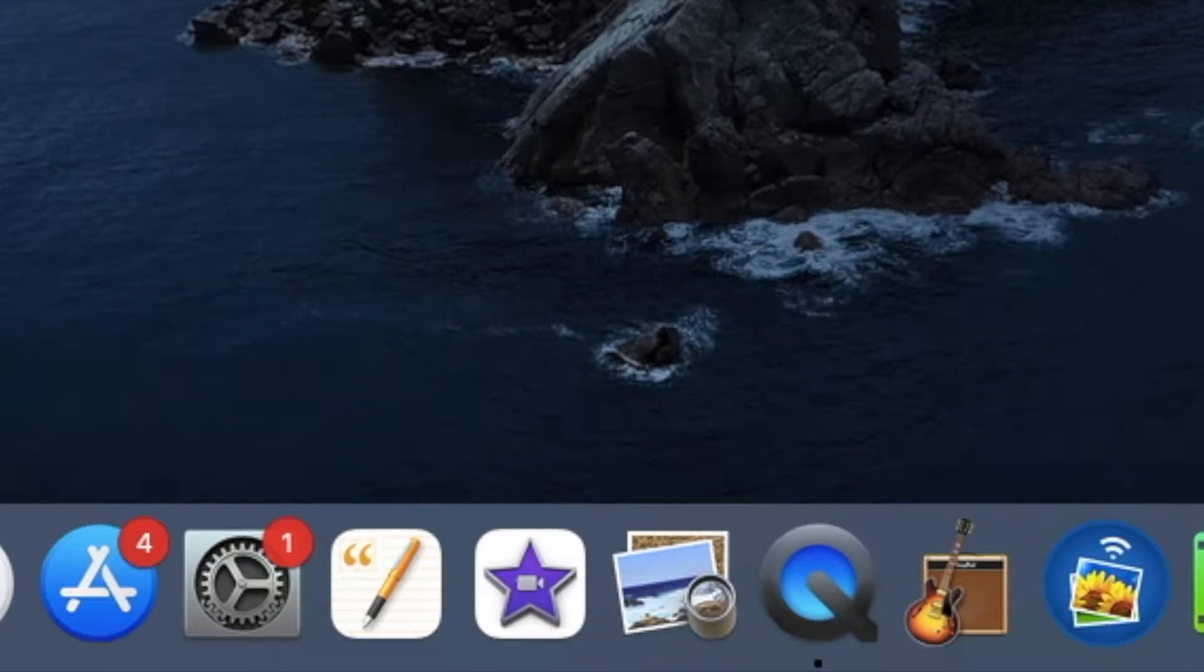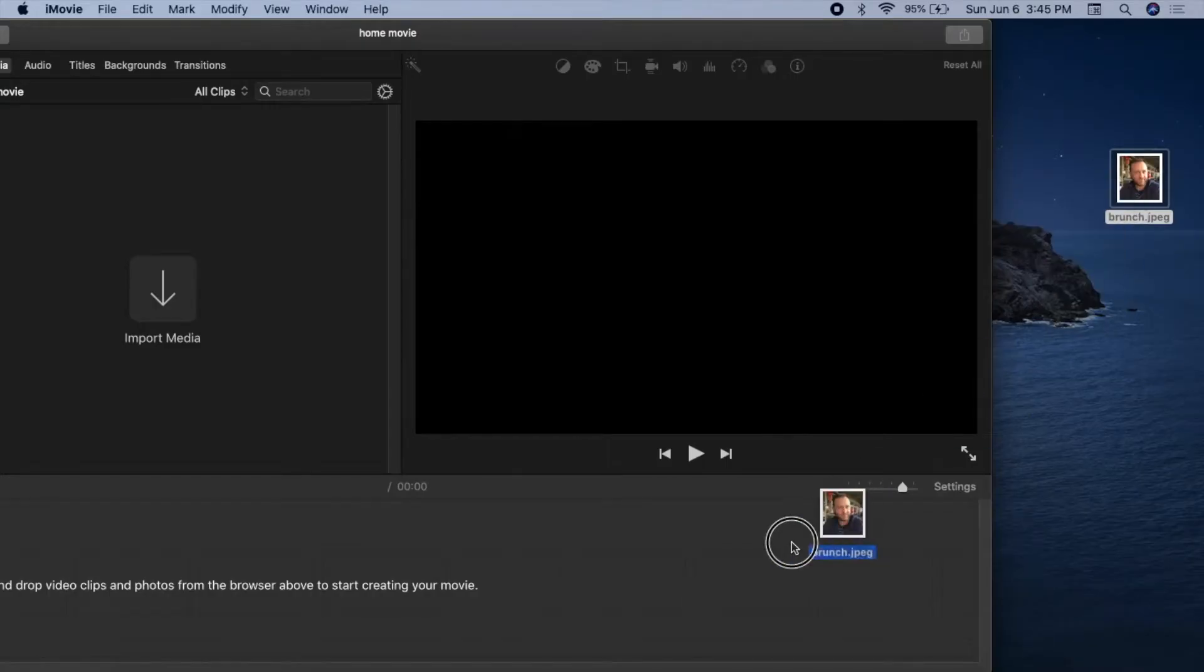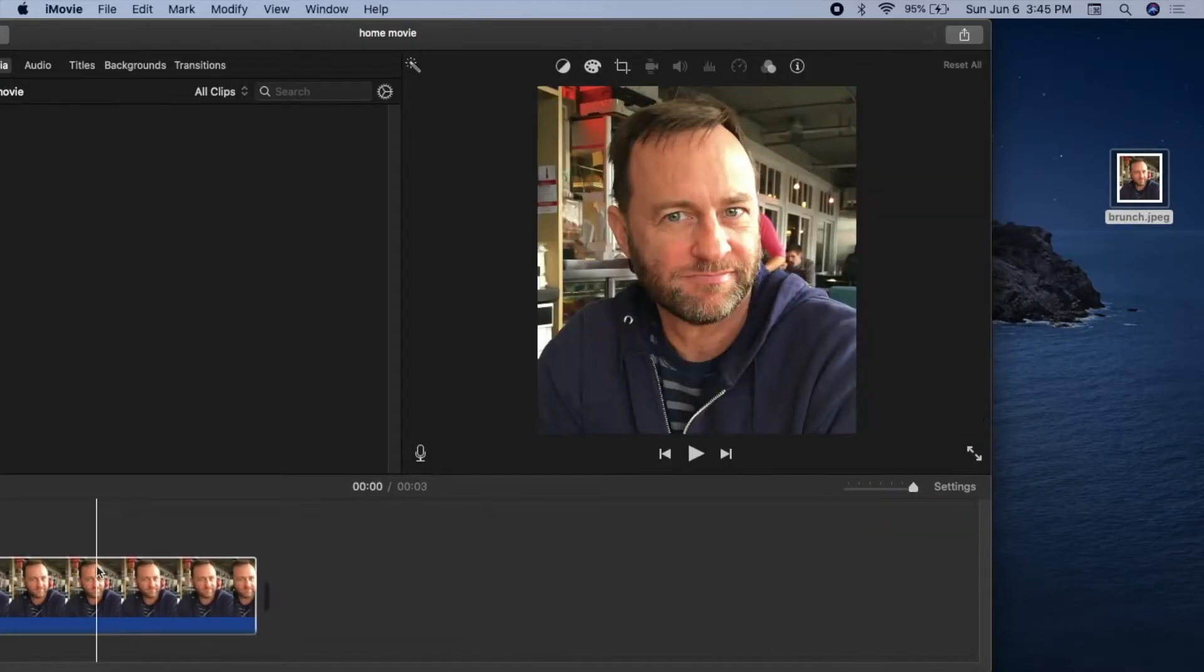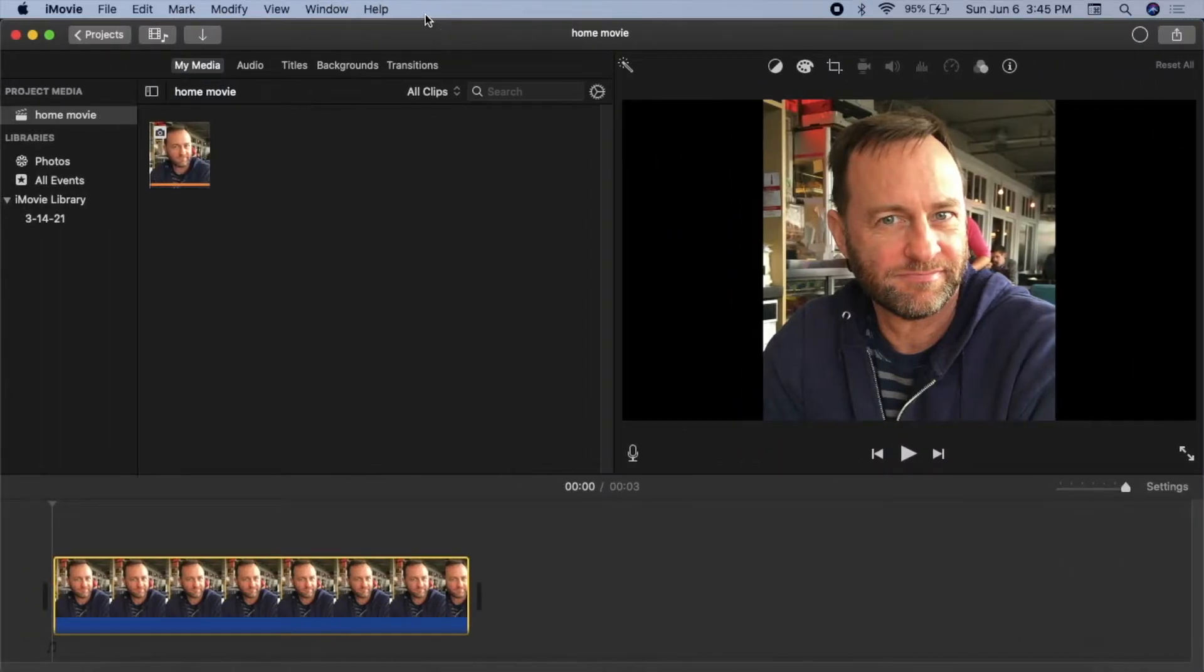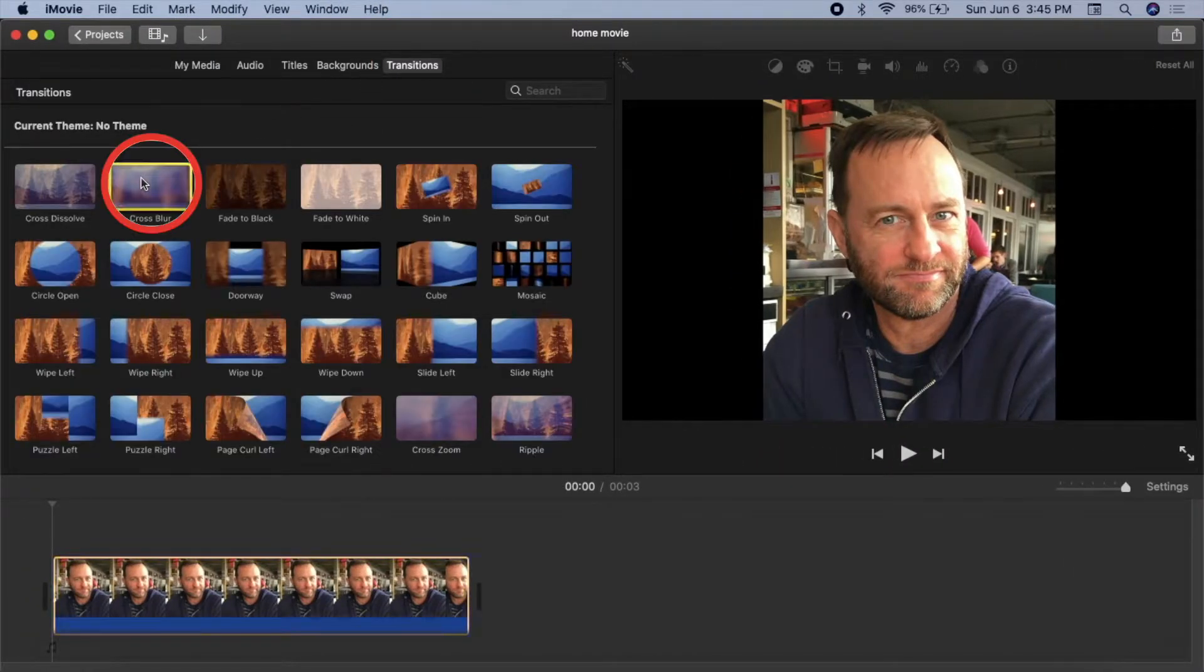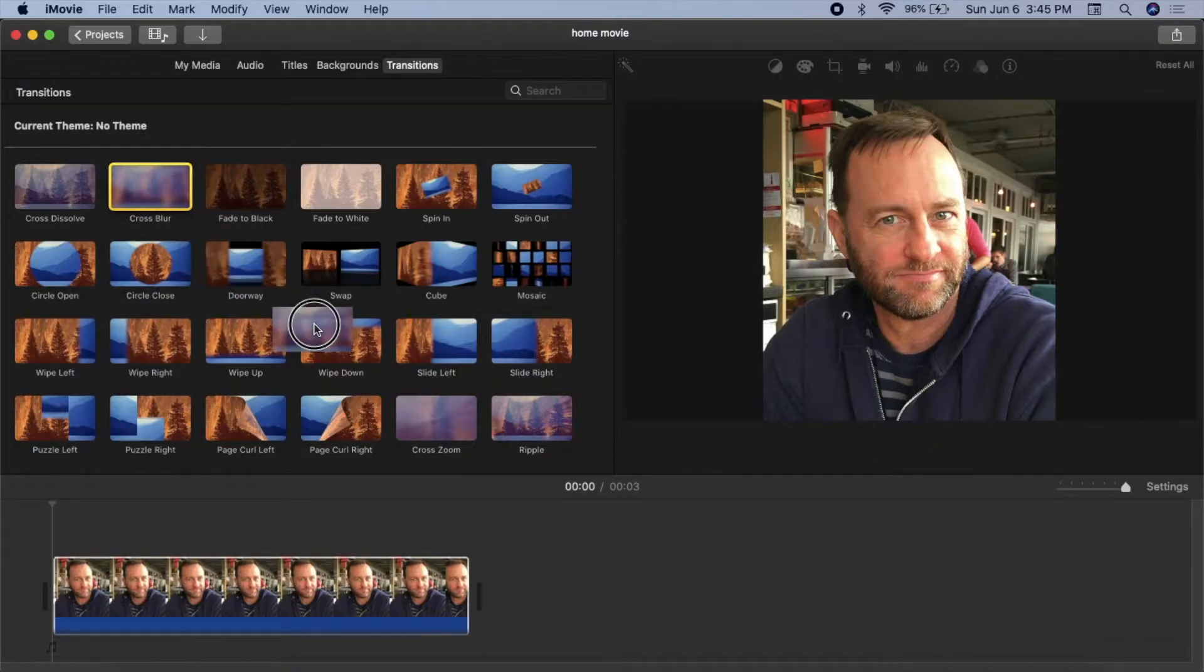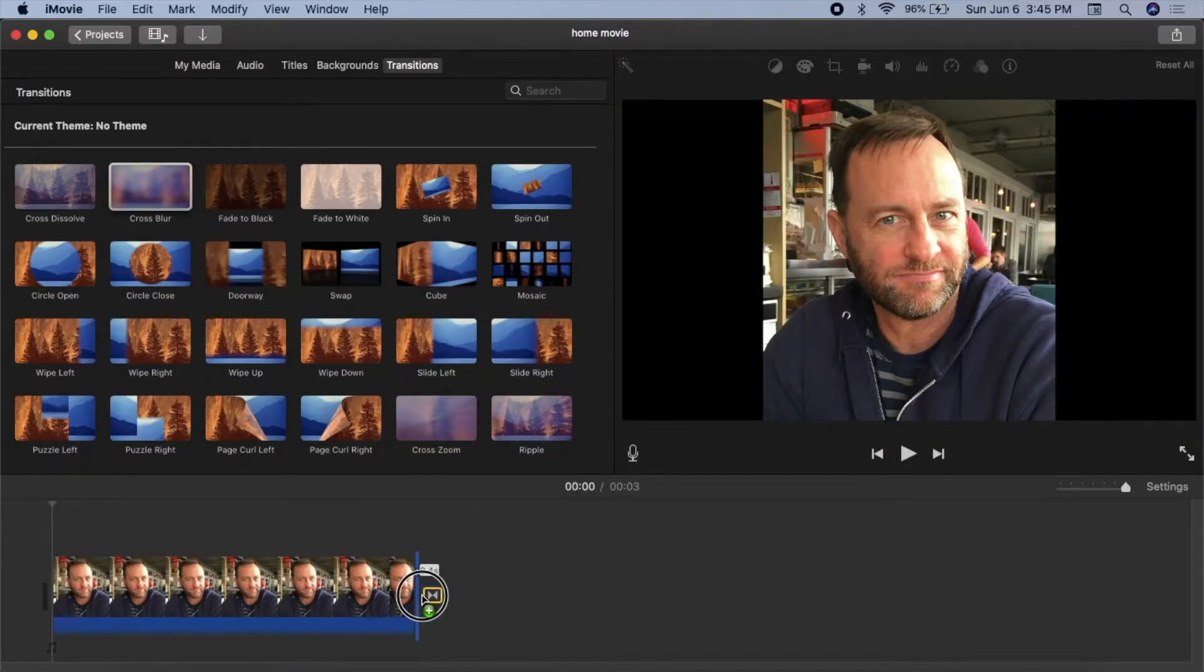Here's my photo, and I'll start by dragging it into iMovie. Go to Transitions and drag a cross blur to the end of the photo.